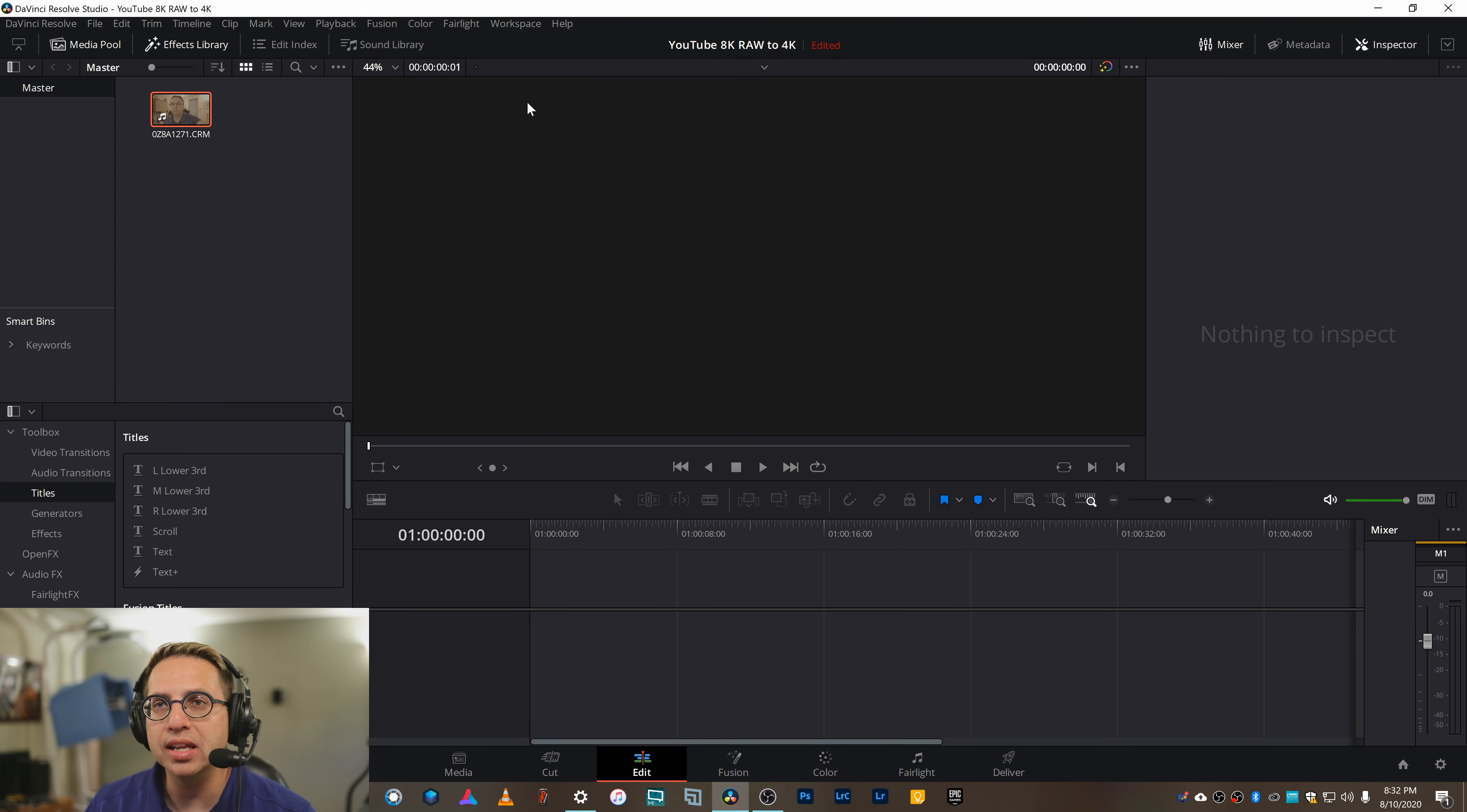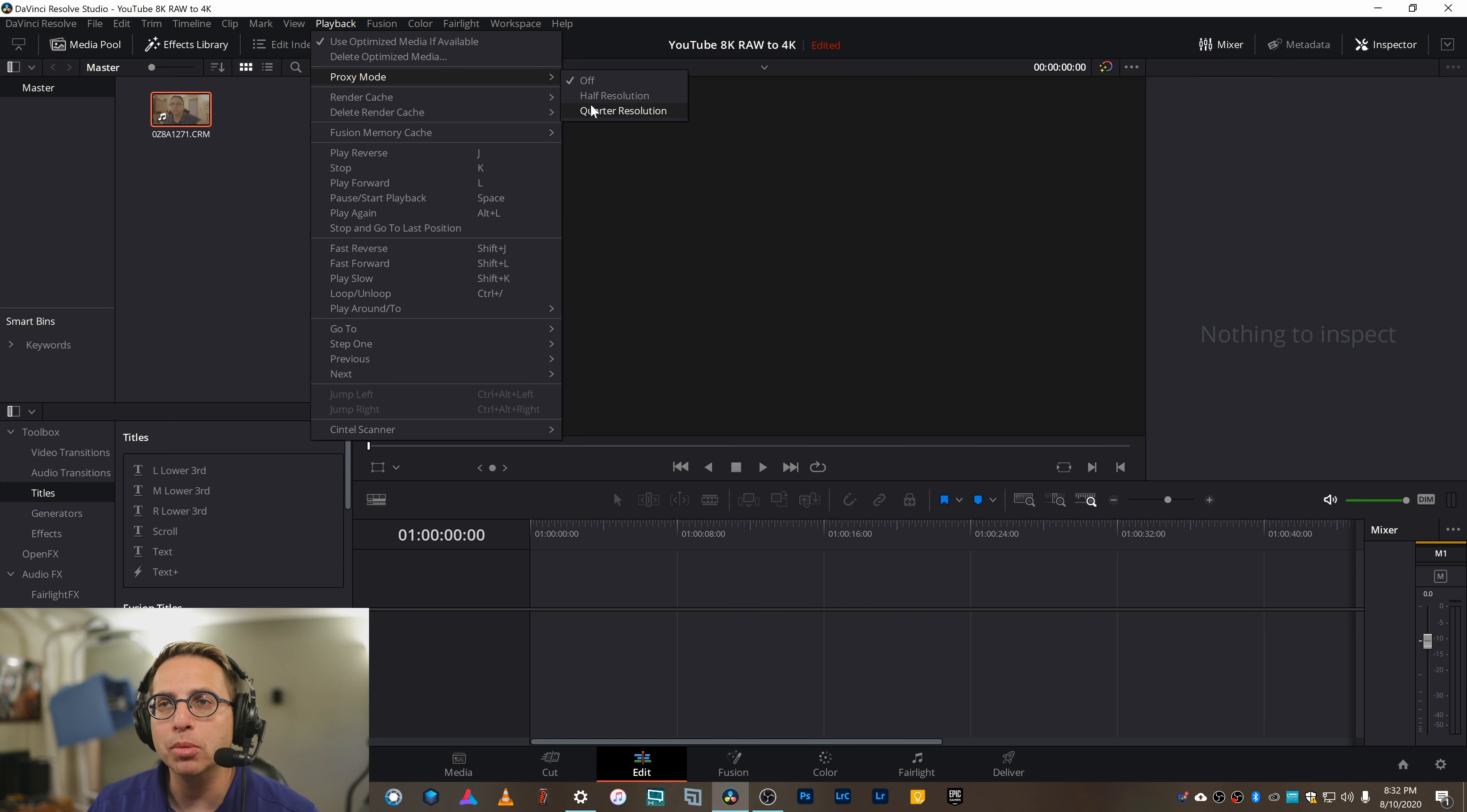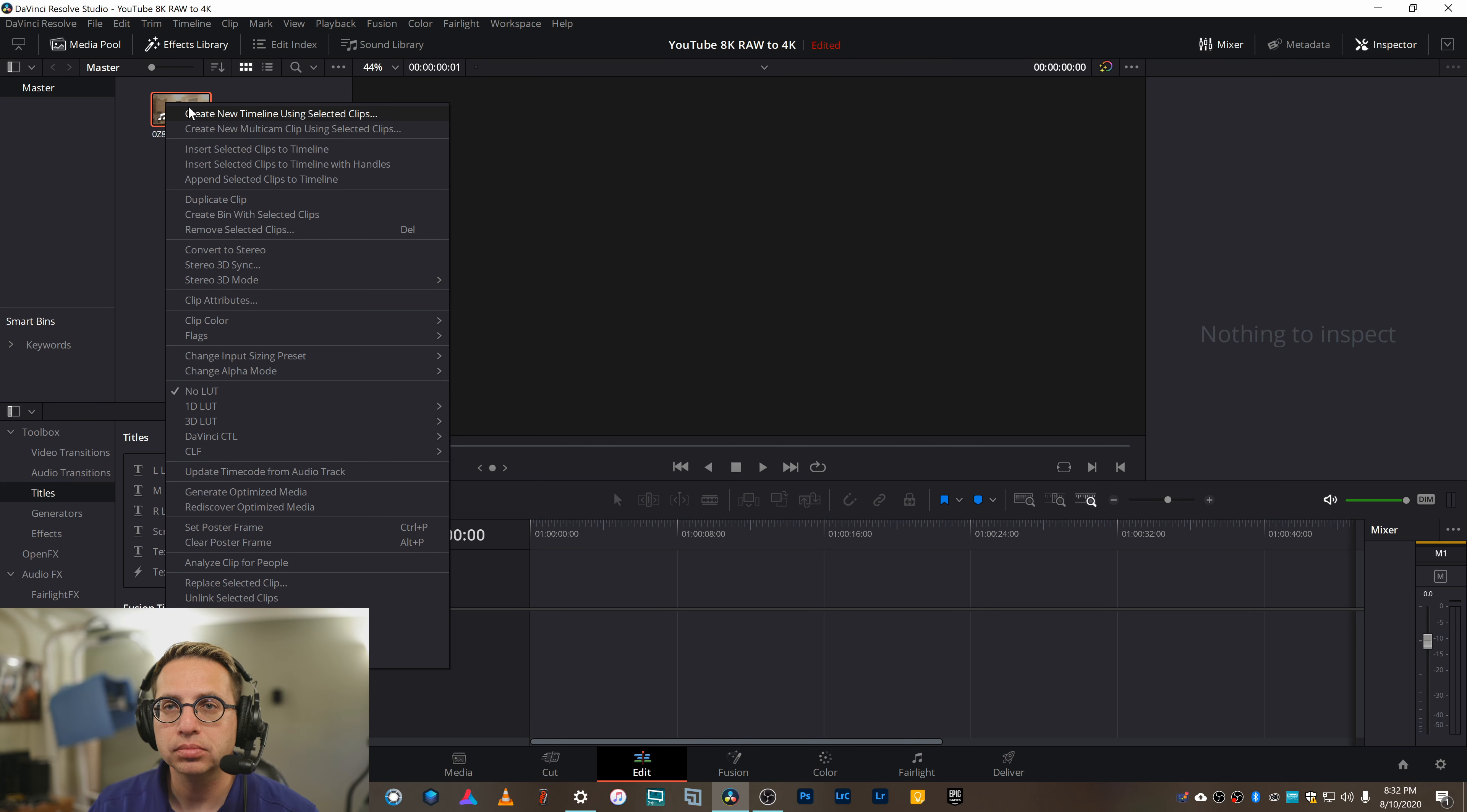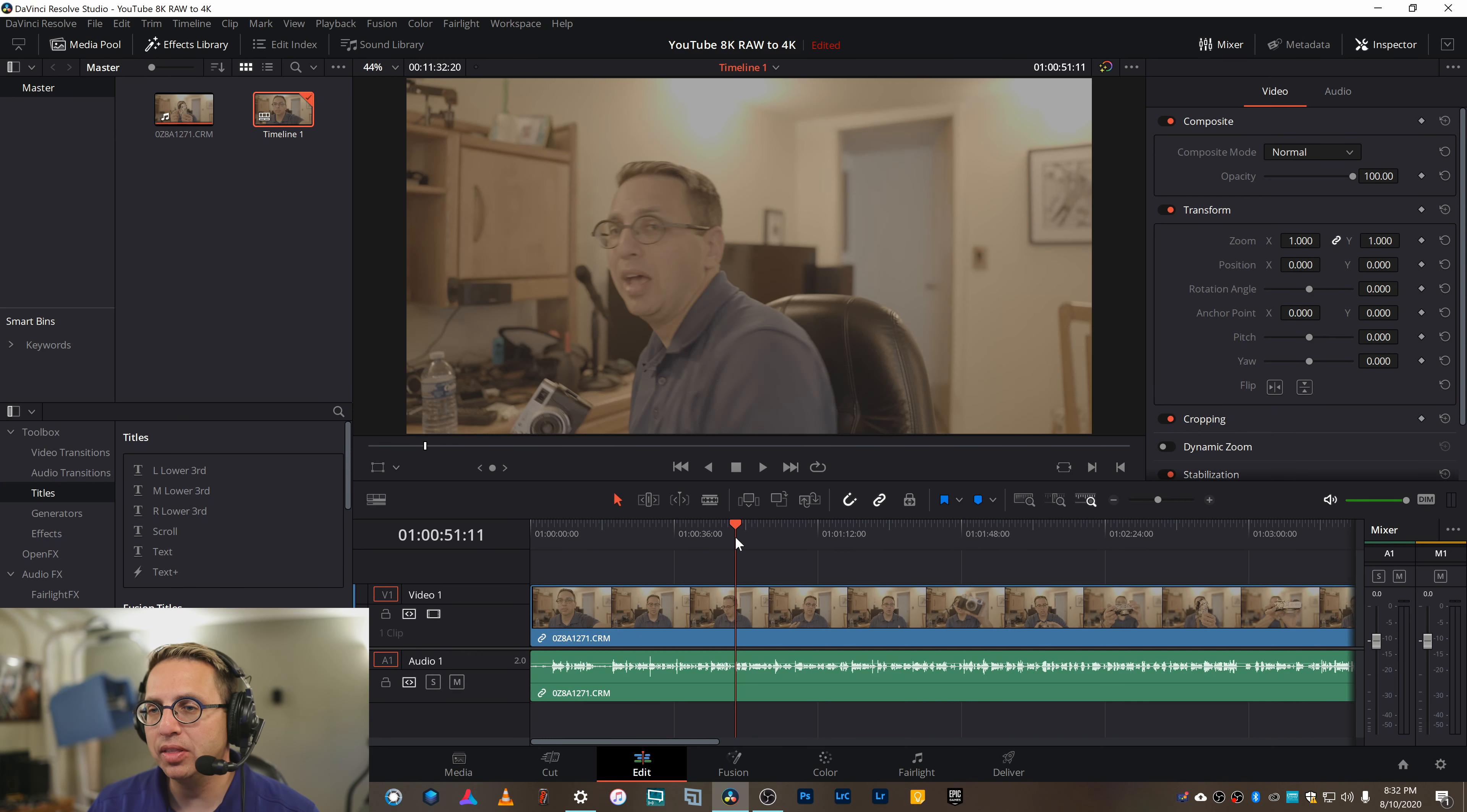On the Edit tab, a few things I do. The first thing I do is I go ahead and change it to using optimized media and proxy mode, which means we're going to use about a quarter of the resolution. That's going to speed things up tremendously. Go ahead and add that to a new timeline. And then here's where you really need to edit things.